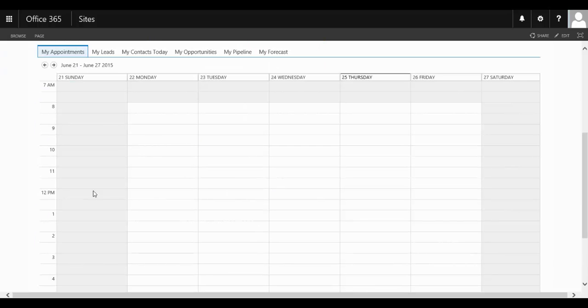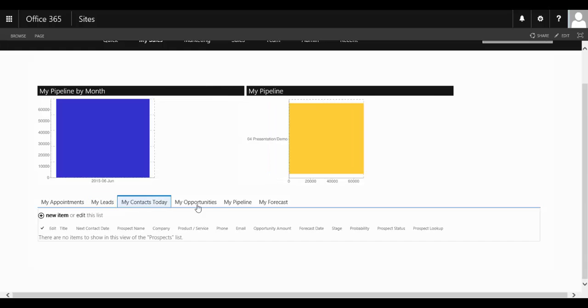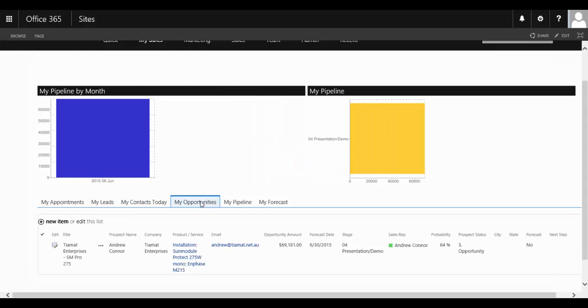Any appointments they may have, those leads, any contacts that they need to follow up, the opportunities, their pipelines and their forecast are all available at the click of a button.